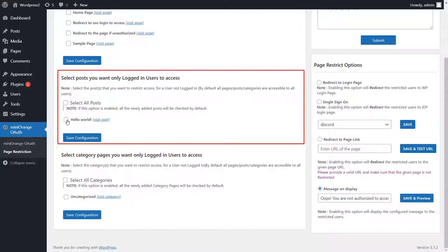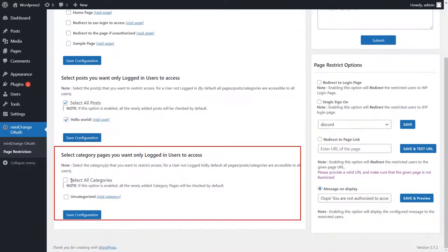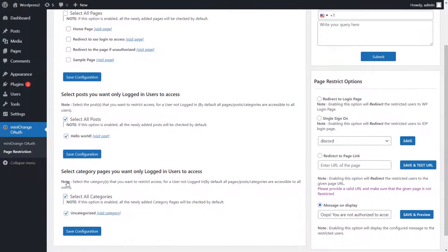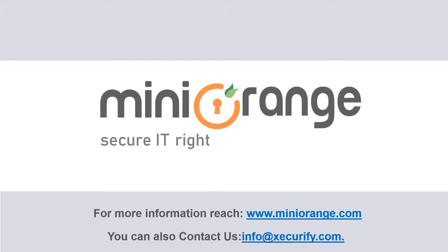Here you can select posts you want only logged in users to access. Now you can select category pages you want only logged in users to access. Thank you for staying with us through the video — for any questions, please reach out to us.